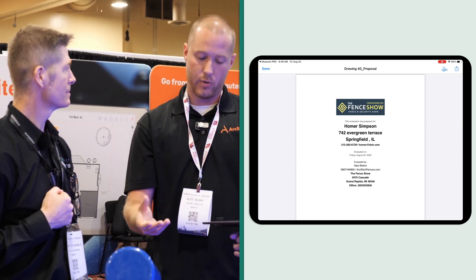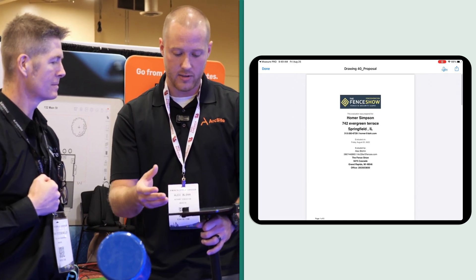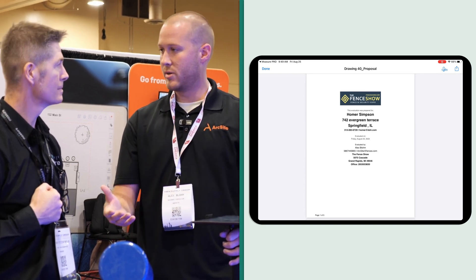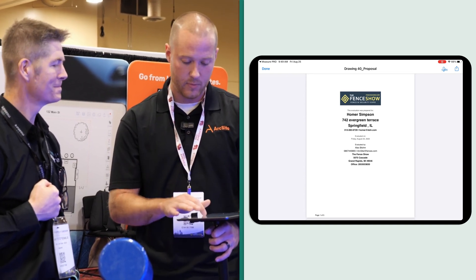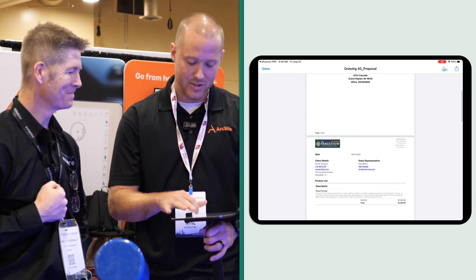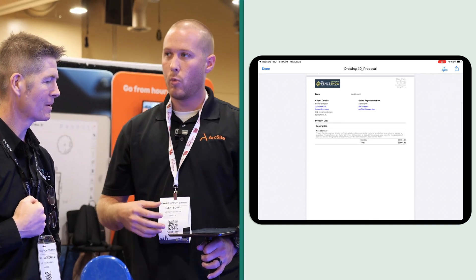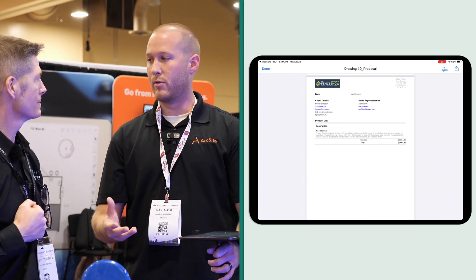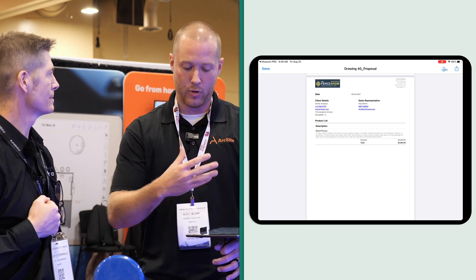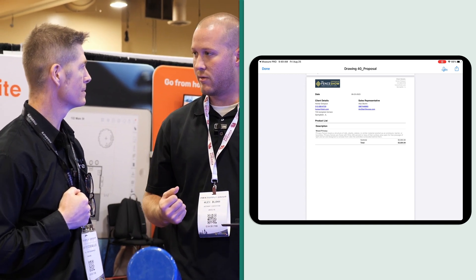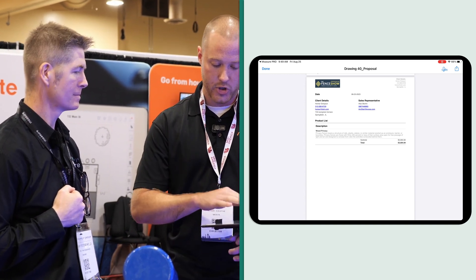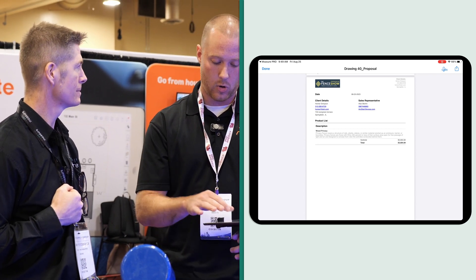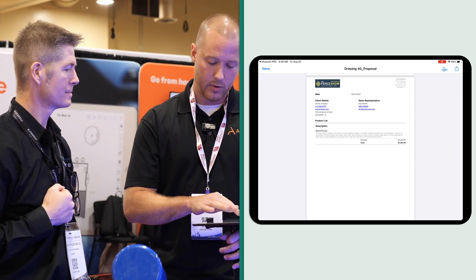So at the Fence and Security Expo we've got all this information — we're at Homer Simpson's house right now. When talking to a residential fence company, we don't typically present the full material list even though we calculate that information; we're just going to show a basic high-level detail to the customer or homeowner.